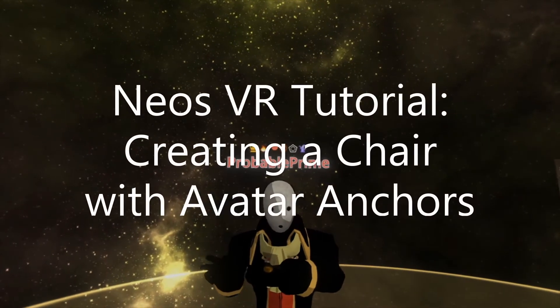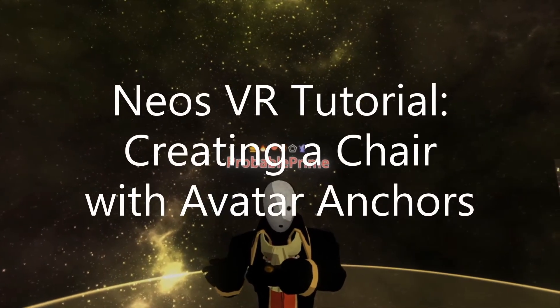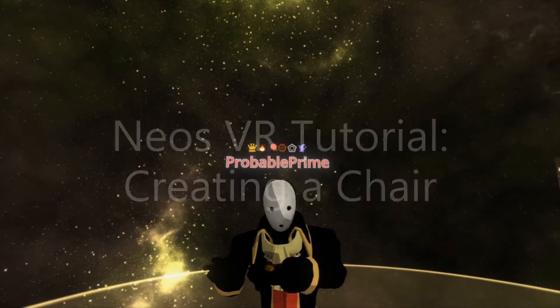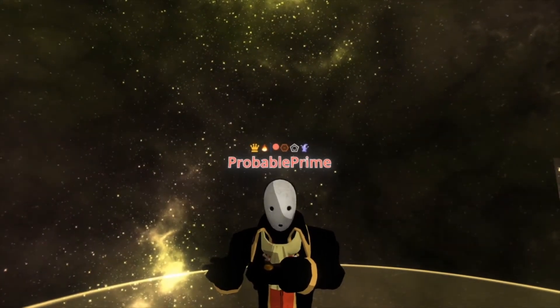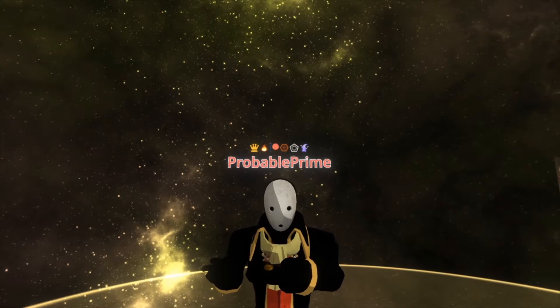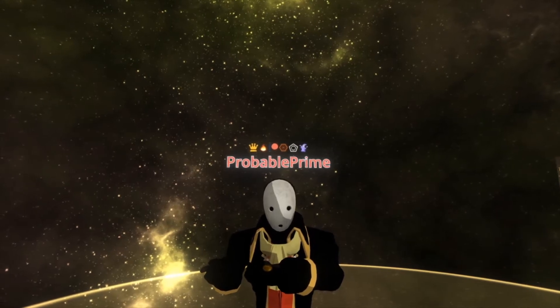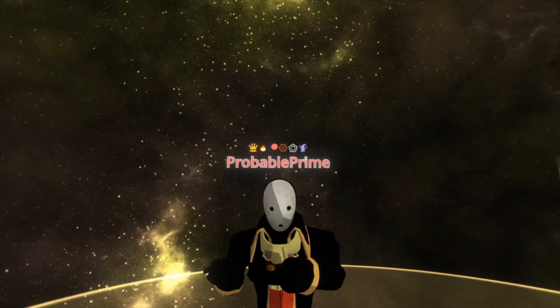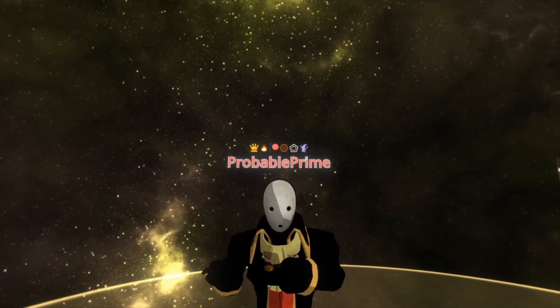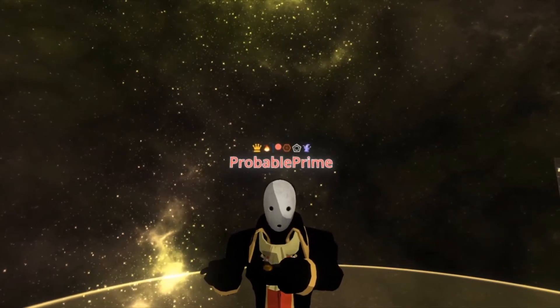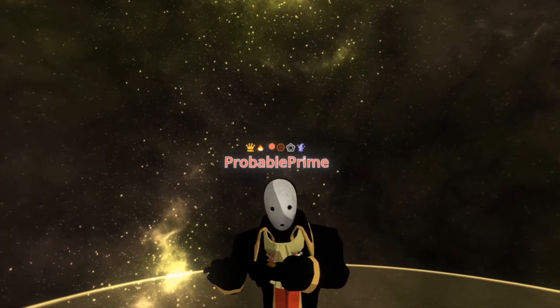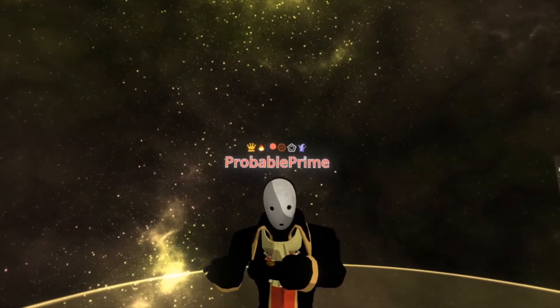Hey everyone, welcome back to another tutorial. This time I'm going to go over making a chair using Neos' avatar anchor system. There's quite a lot to talk about here, but this should be a good intro into how chairs work and how anchors work in general, so let's get started.